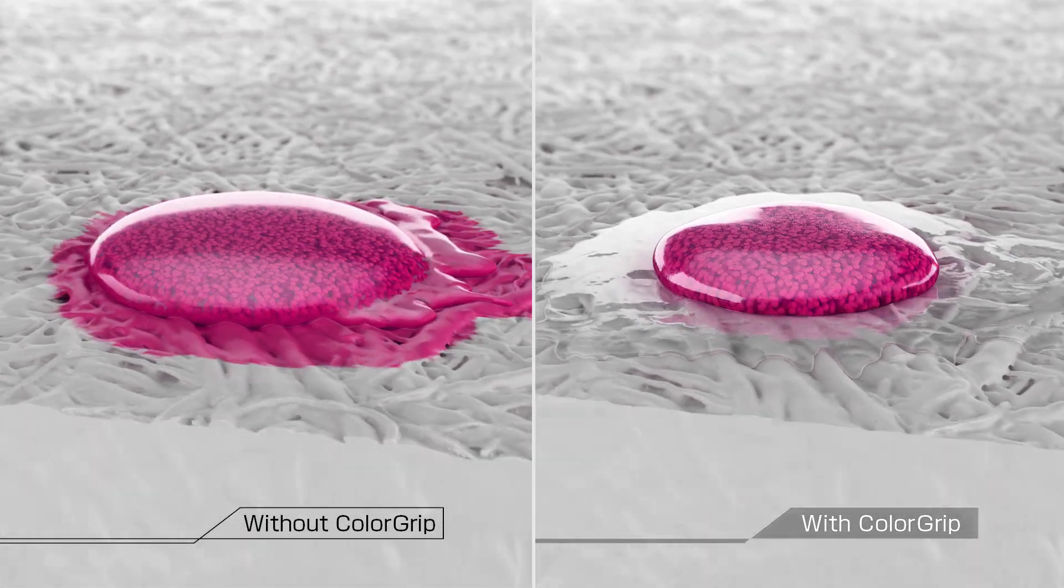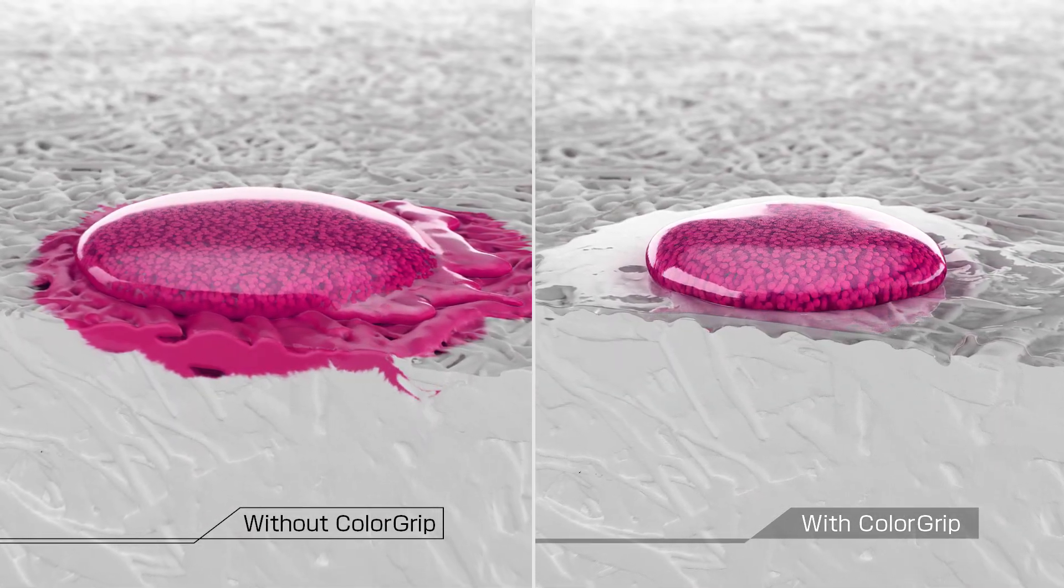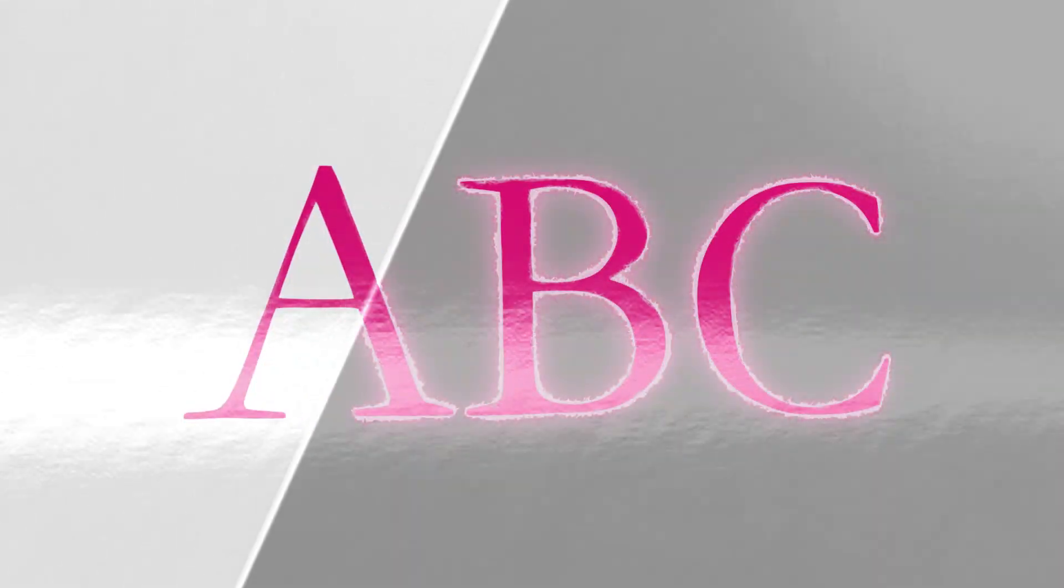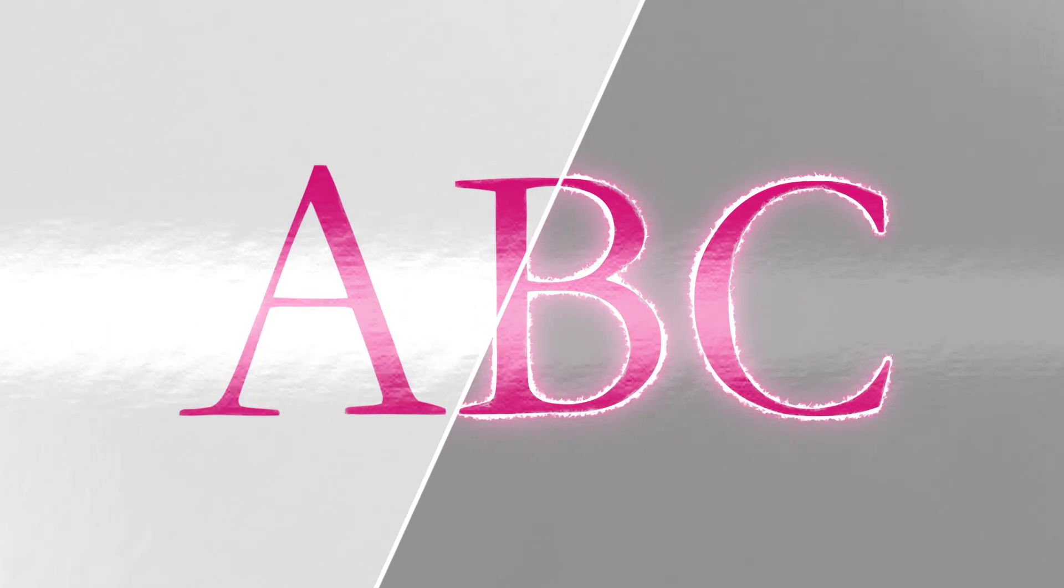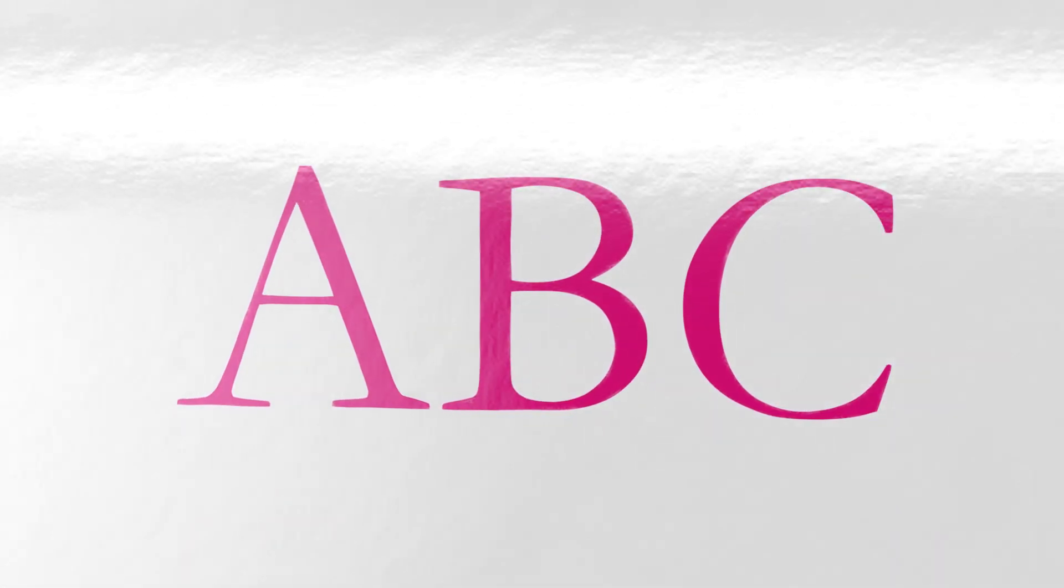ColorGrip, together with this proprietary ink recipe, enables vibrant color printing on a wide paper range with improved abrasion resistance.